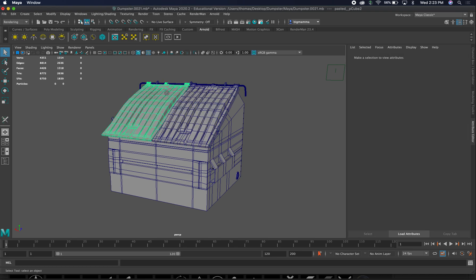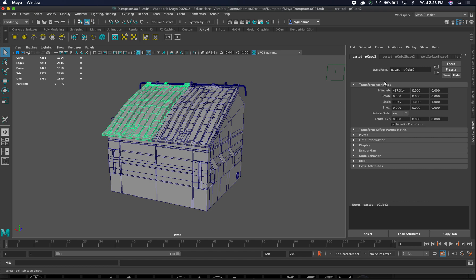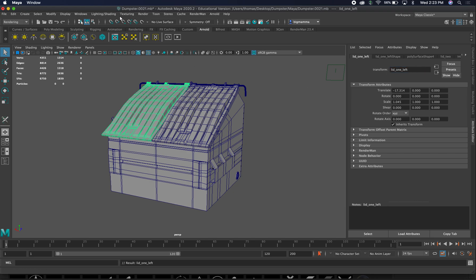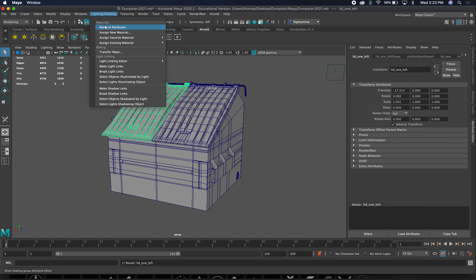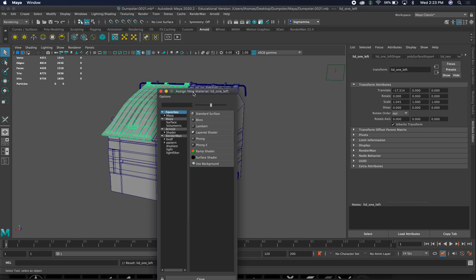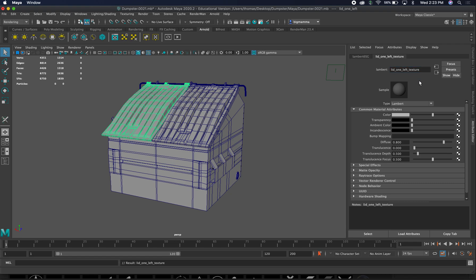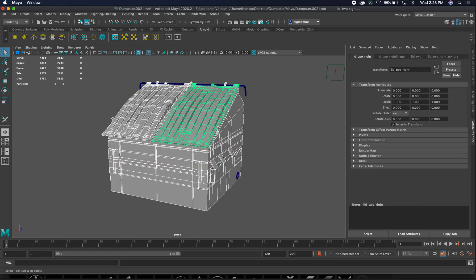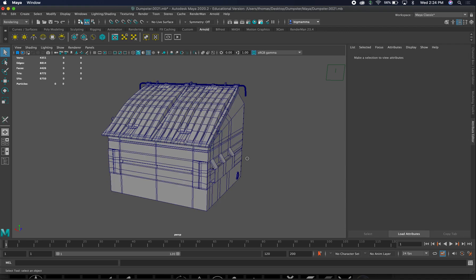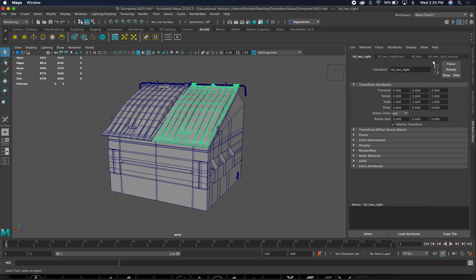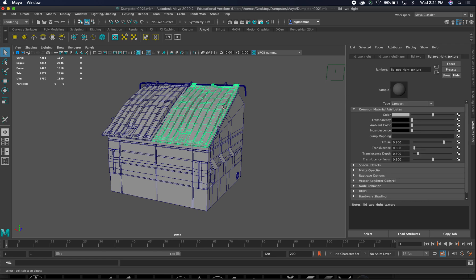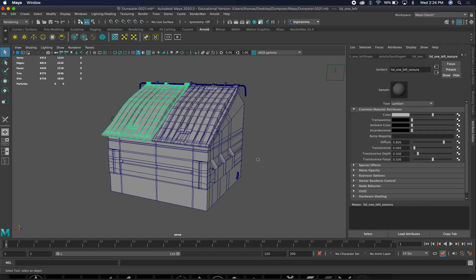I was having a hard time with left and right on this one. This one is our pasted cube. We're going to call this lid underscore one left to make a distinction between the two. Again, lighting and shading, assignment new material, Lambert and lid underscore one and then left. I'm going to call underscore texture. Just go through, make sure you have a name and a texture on everything.